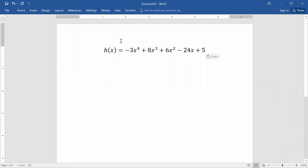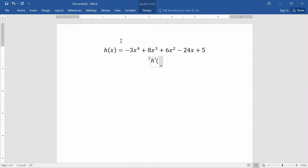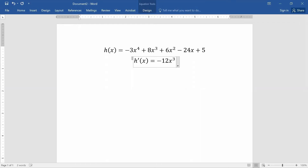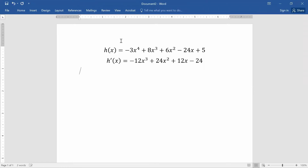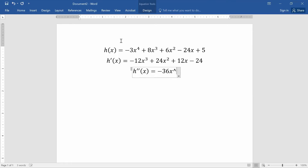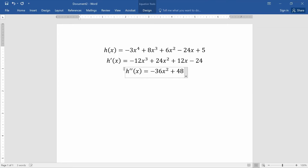I'm going to go ahead and take both the first and second derivatives so that I don't have to take derivatives in the middle of the problem. The first derivative is -12x³ + 24x² + 12x - 24. The second derivative is -36x² + 48x + 12.